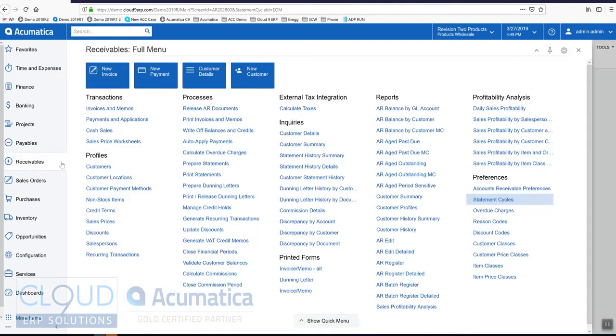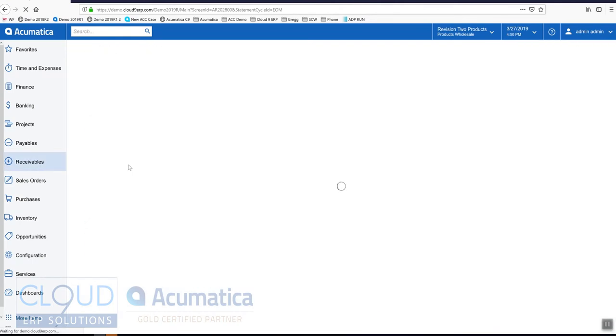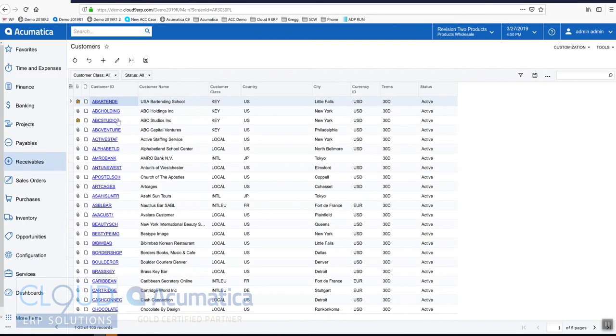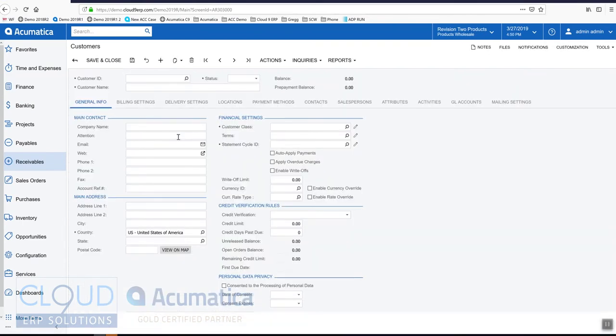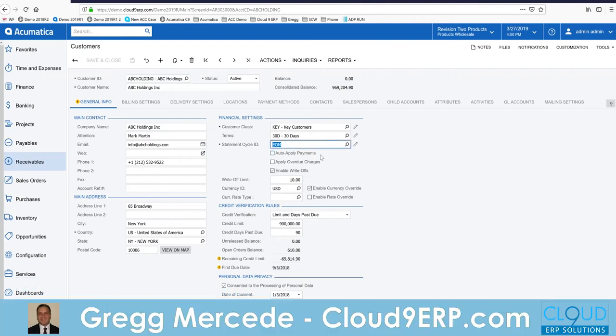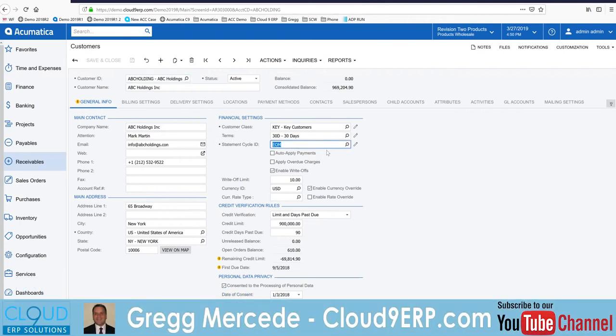Now that we have that set up, let's take a look at a customer profile. We'll look at ABC Holdings. On the general page you can see the statement cycle ID is defined here, so this is end of month.